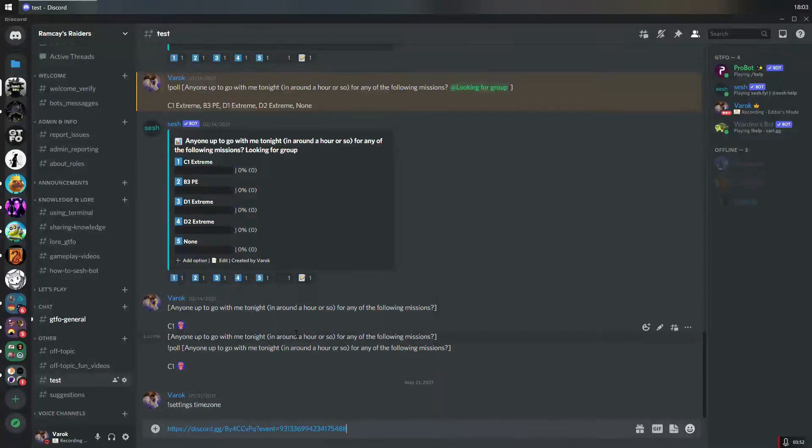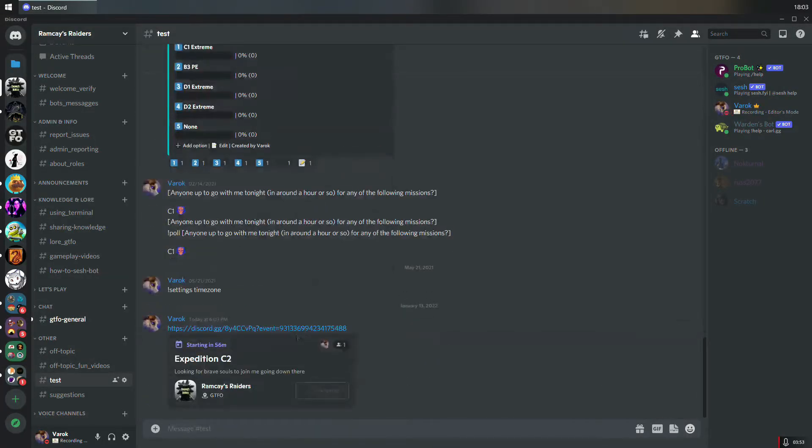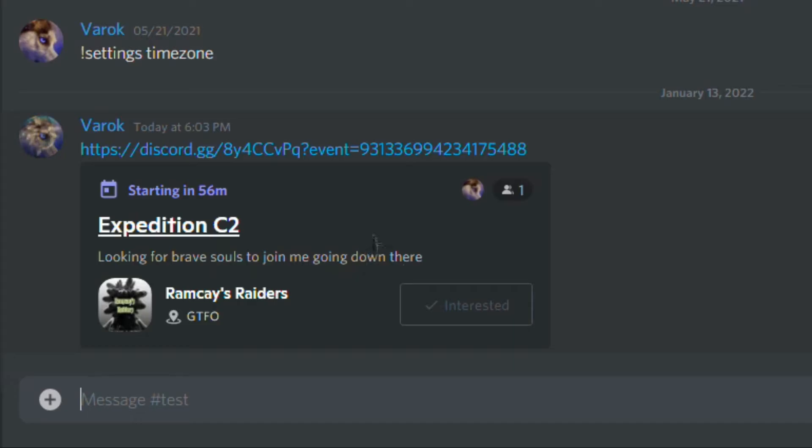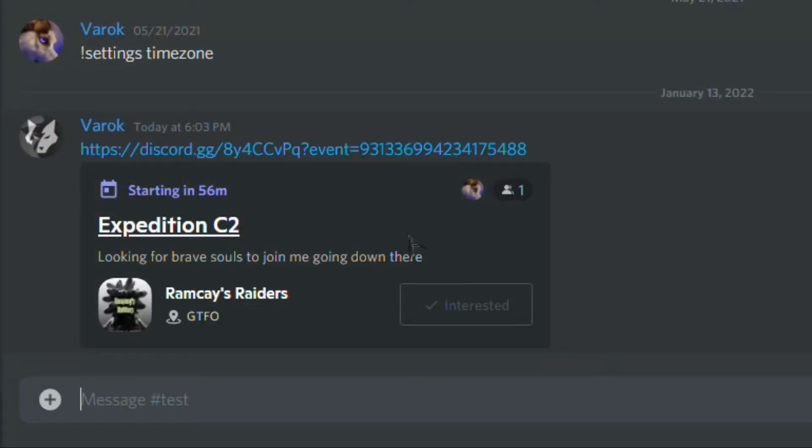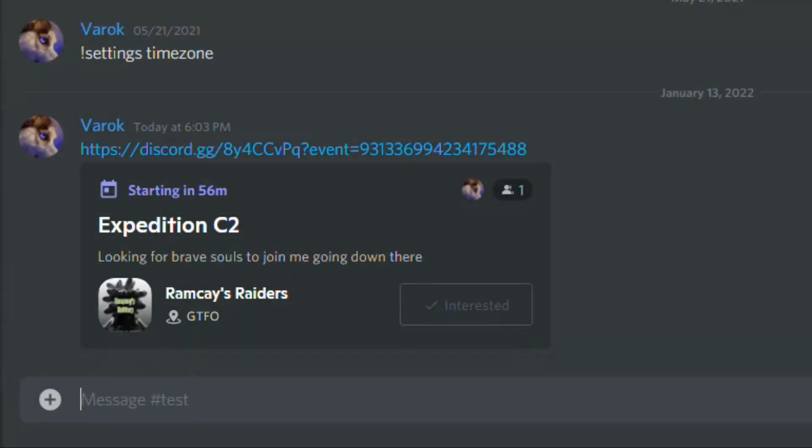To share the event you just created, copy the link for the event and share it either via direct message to Discord users or in a text channel on any Discord server.